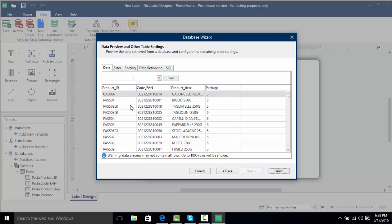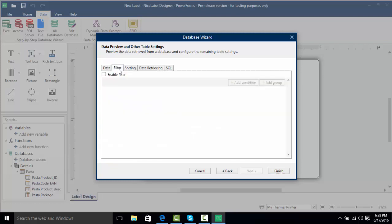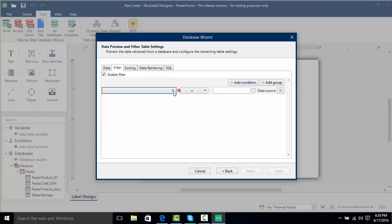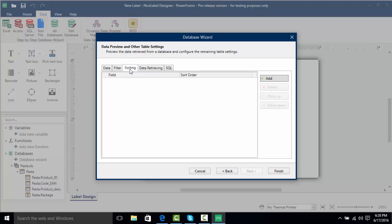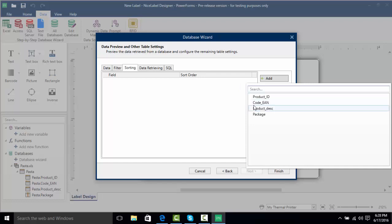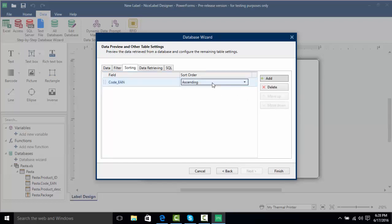We can do some advanced filtering by clicking on the filter tab and checking Enable Filter. For example, I can specify that I only want records where the package equals two. We can also sort our information by clicking Add and selecting a column such as code EAN, and we can sort it ascending or descending.